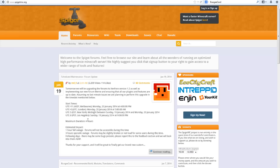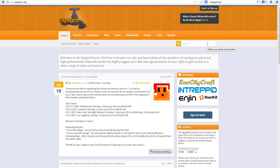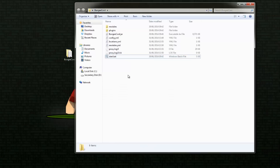Now let's get to the BungeeCord side of it. We're going to go to spigotmc.org. Here you can read all the information about Spigot and BungeeCord. You want to hit Downloads and then BungeeCord, and it will give you a Jenkins way of downloading it. We're just going to download the latest one, which is 1.7.2 at the moment. You should get a .jar file - just drag and drop that into a BungeeCord folder any way you like.